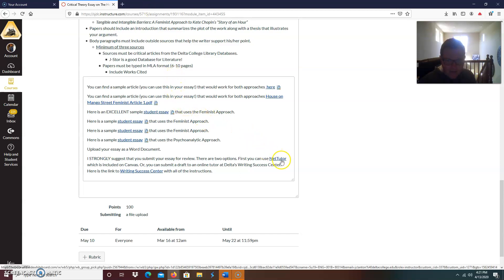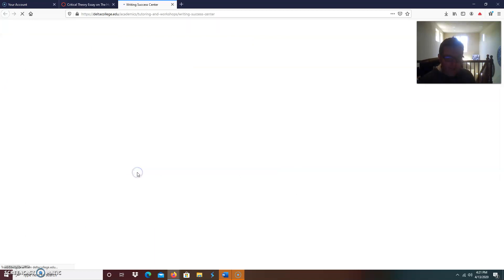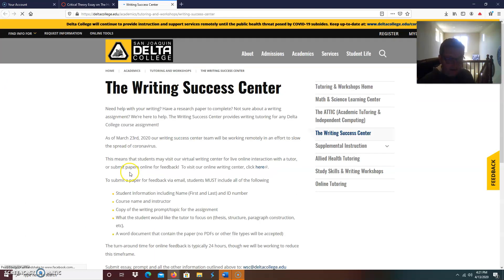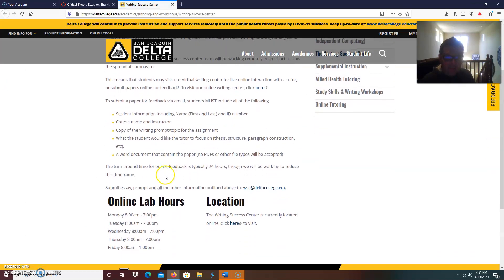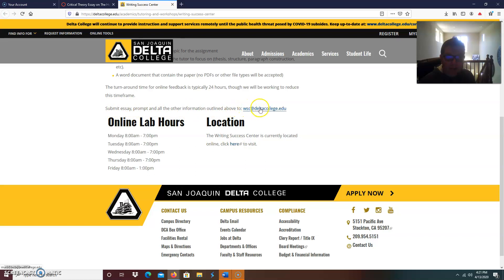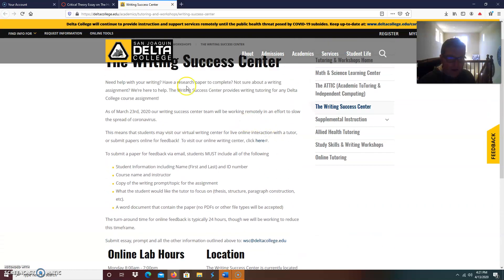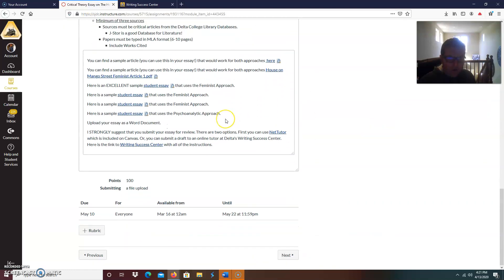There's a link for net tutor. You can have tutors look at it through canvas, you have access to net tutor. Or you can submit your, you can visit a virtual tutor through zoom, or you can submit your paper. I'm going to click on this, the writing success center. Obviously it's a little different now. We're not on campus, but the writing success center is currently located online. You can click there to visit and it'll be like zoom, or you can submit your essay, the prompt, and have them give you feedback. You don't have to talk to a tutor through zoom. You can submit your essay and prompt and they will give you feedback. So either way, you might as well take advantage of this. So we're talking May 3rd on or before May 3rd.